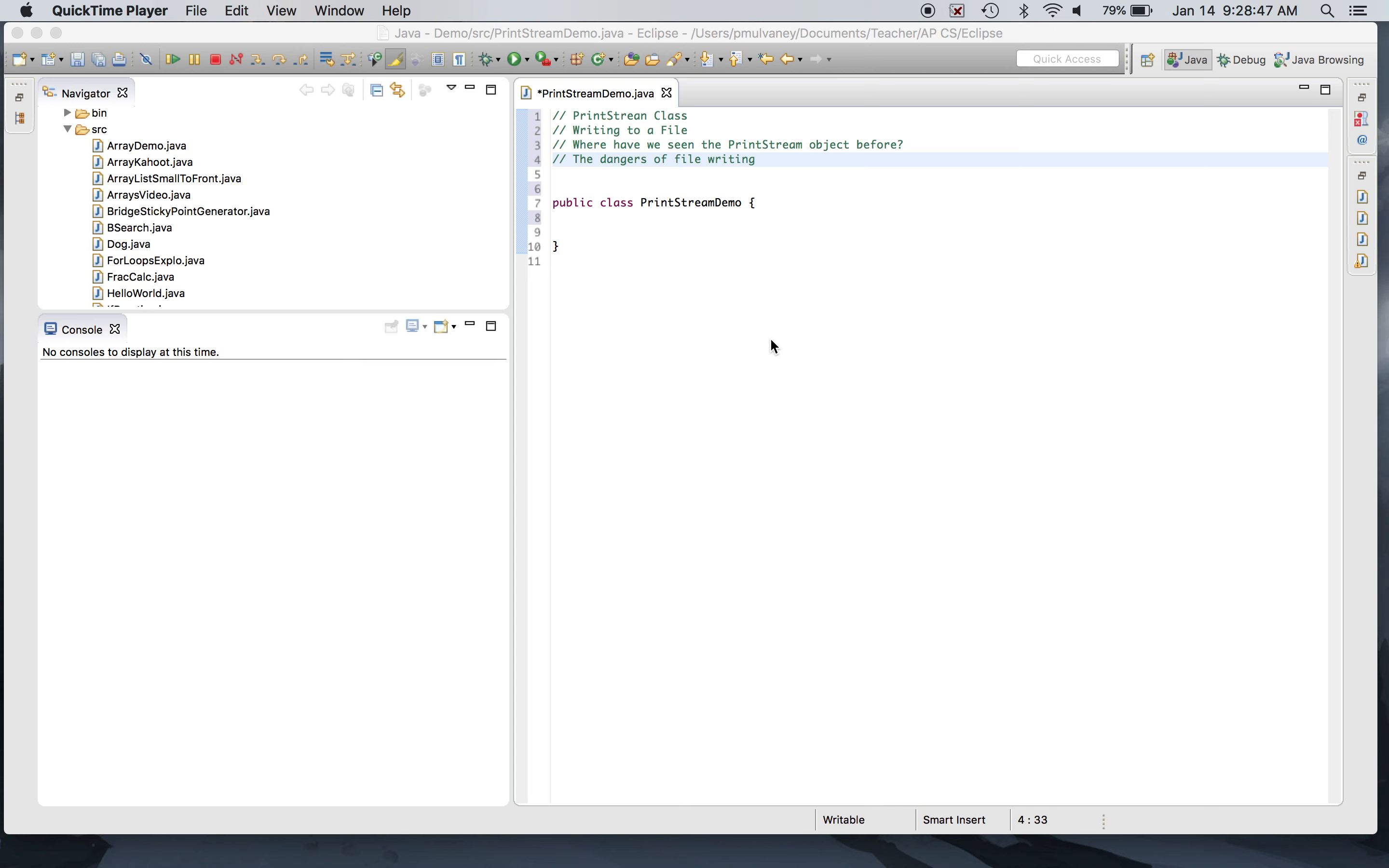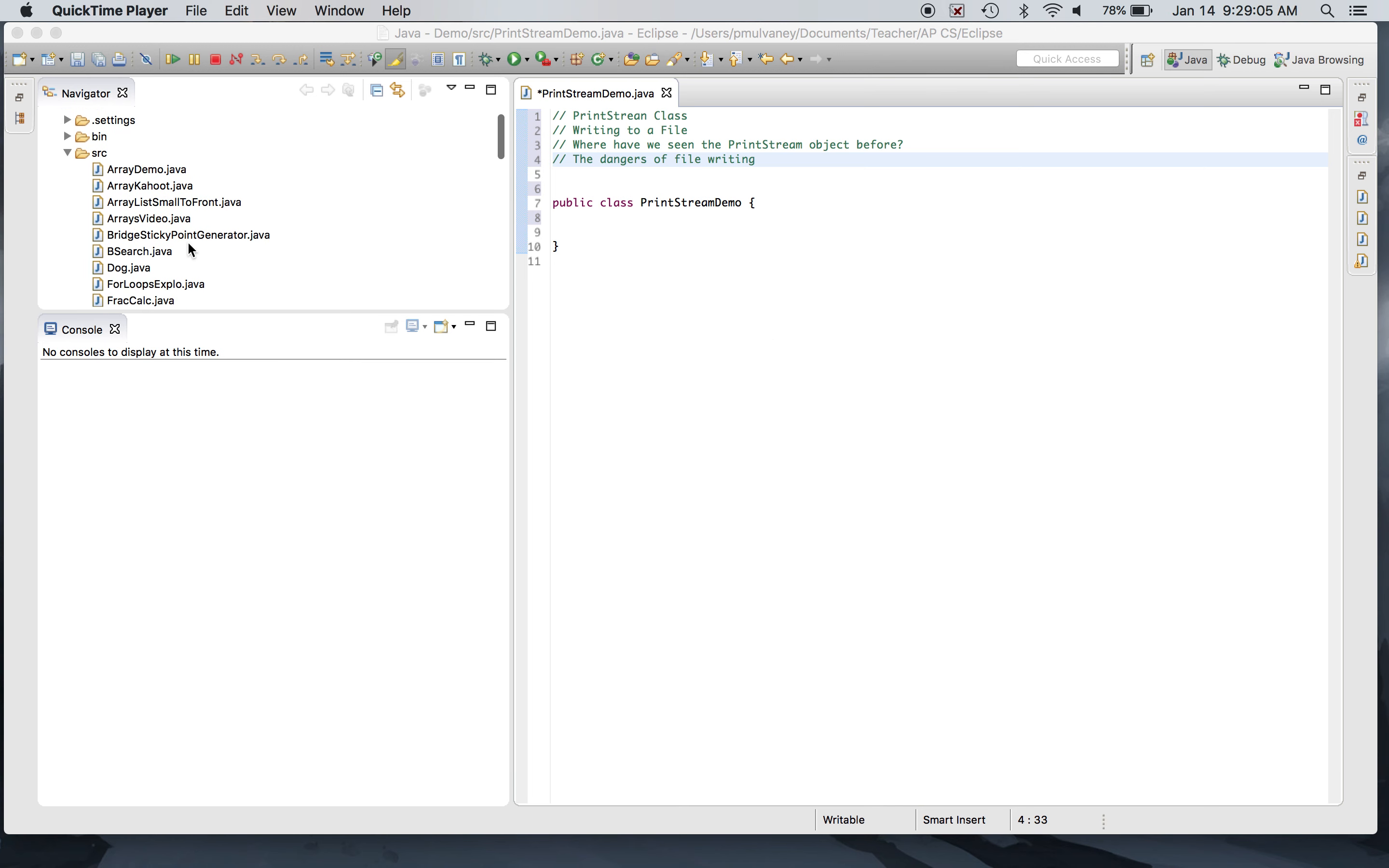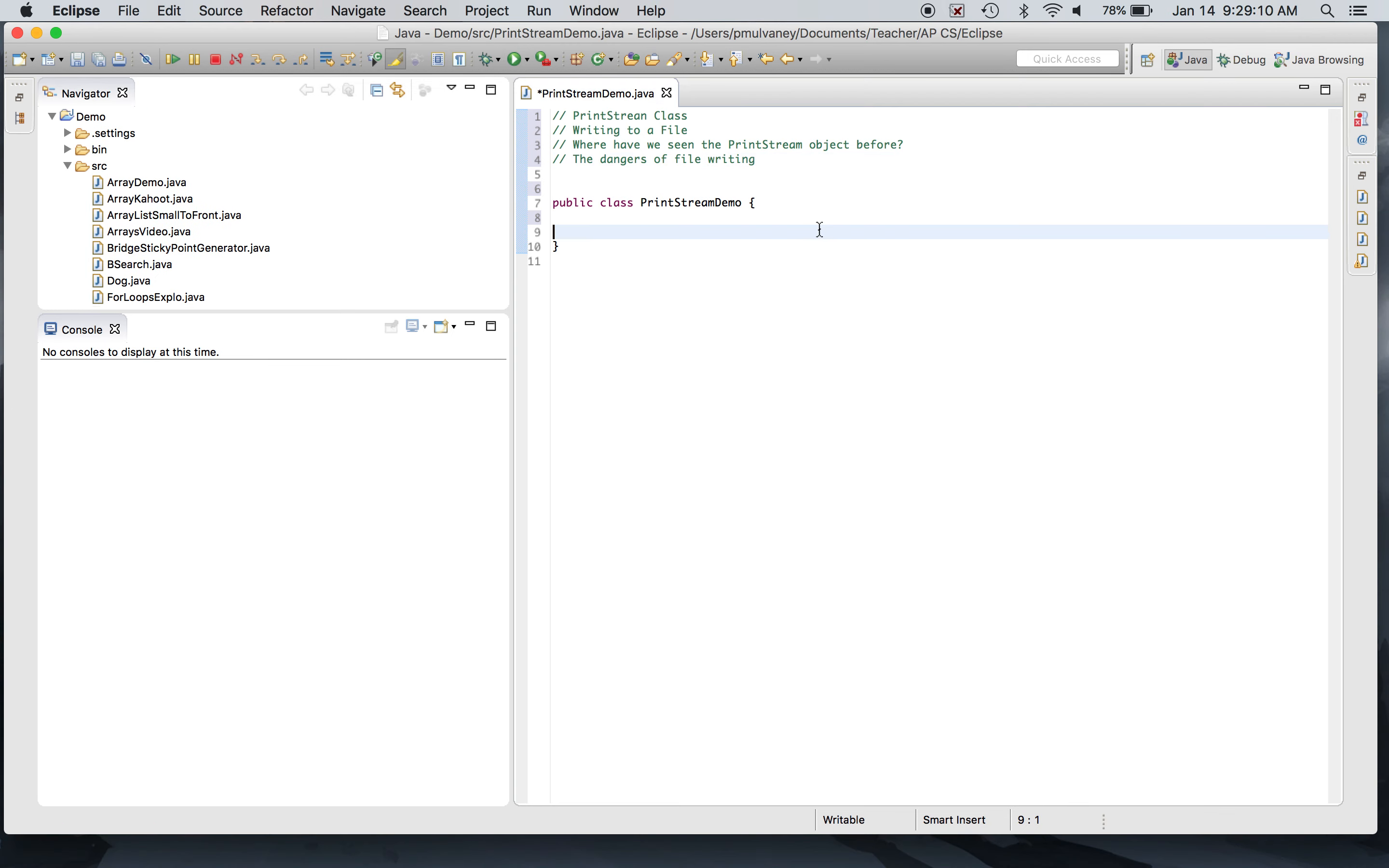If Scanner has been our tool so far for getting input, PrintStream is going to be our primary tool for producing output. What's interesting is we've actually seen the PrintStream class before and we're going to talk about that. So to get started, I'm back in Eclipse. I have my project folder and my class. I've called this PrintStream demo. Got my console ready to go, I'm ready to write some code. Let's throw a main method in this class.